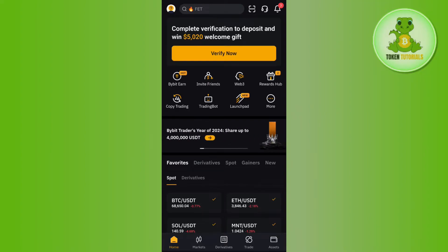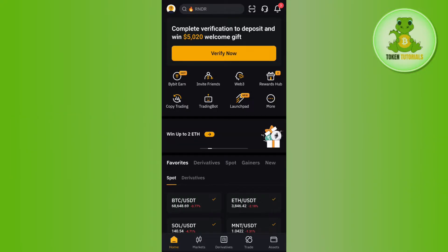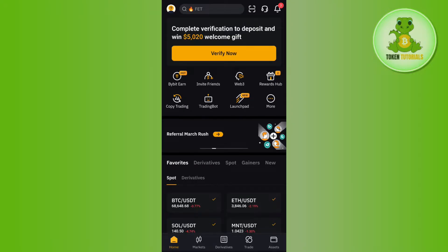Hello everyone, welcome back. In this video I will show you how to convert USDC to USDT on Bybit. In order to do so, you first have to launch your Bybit mobile application and then log in to your account.